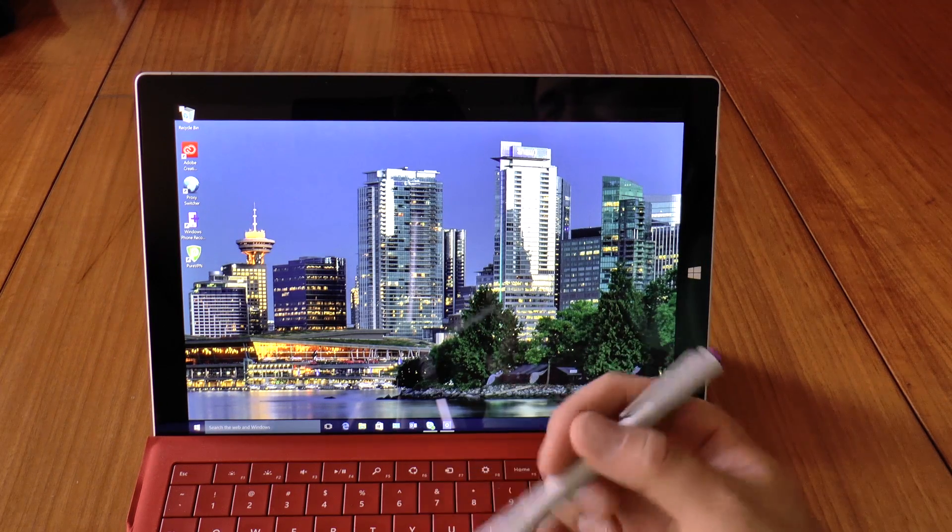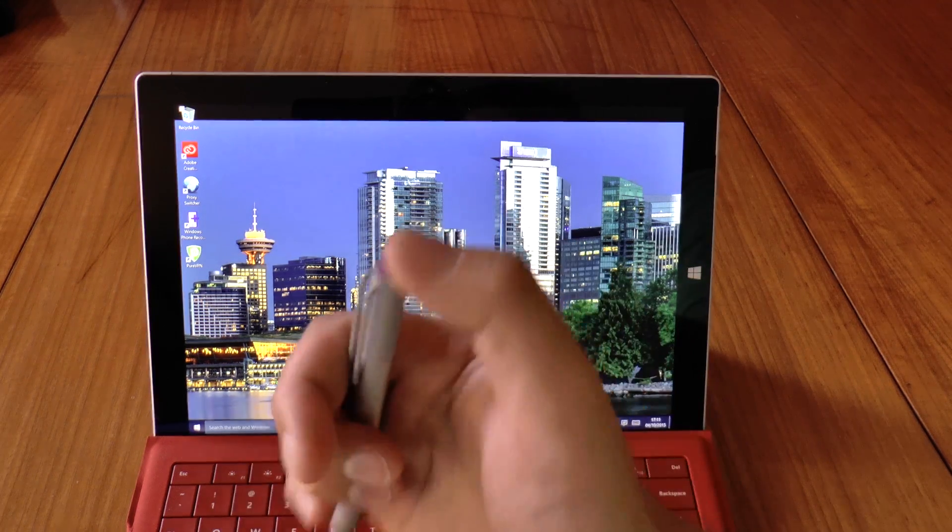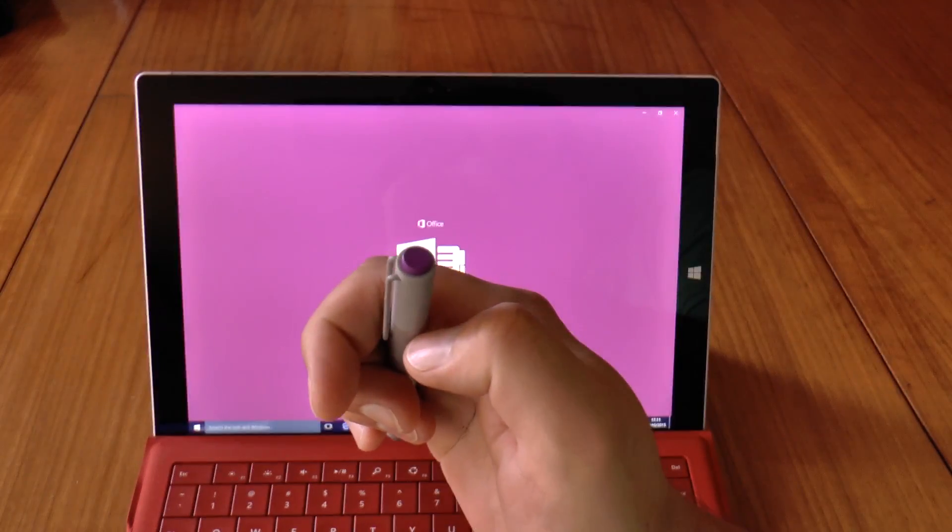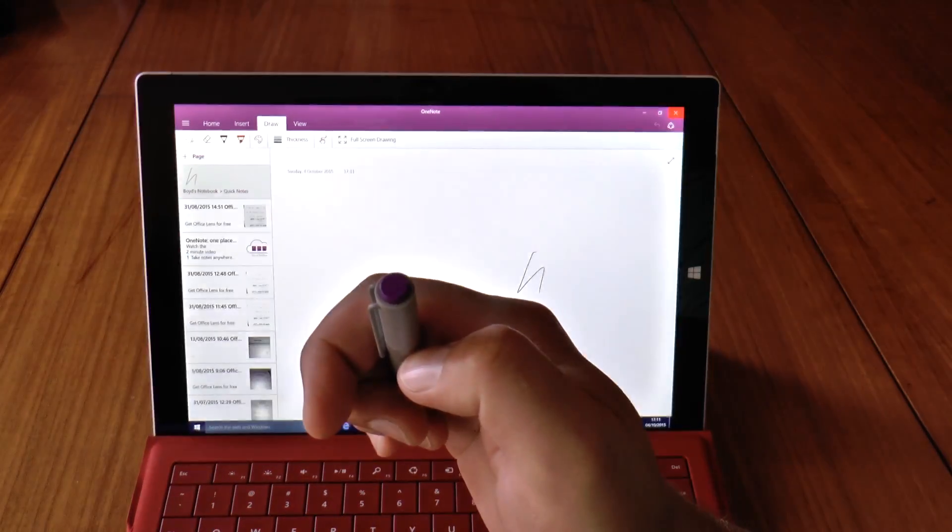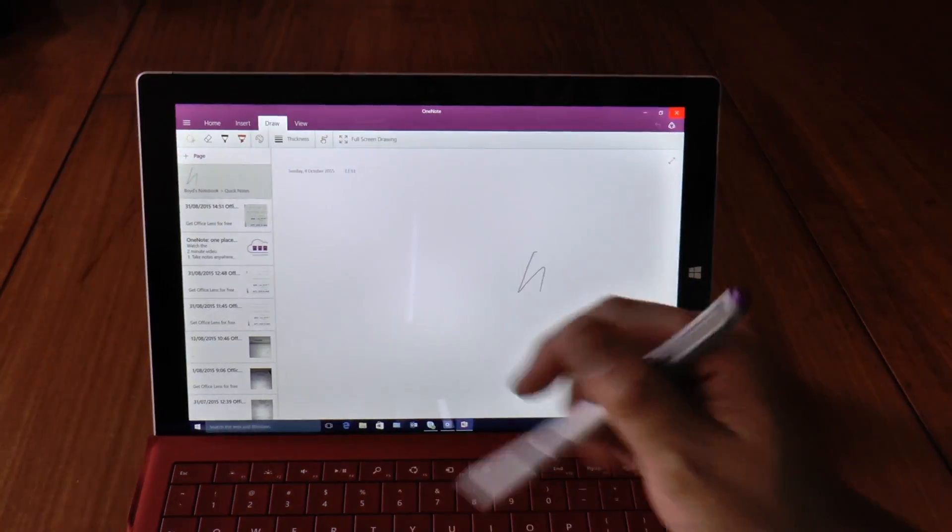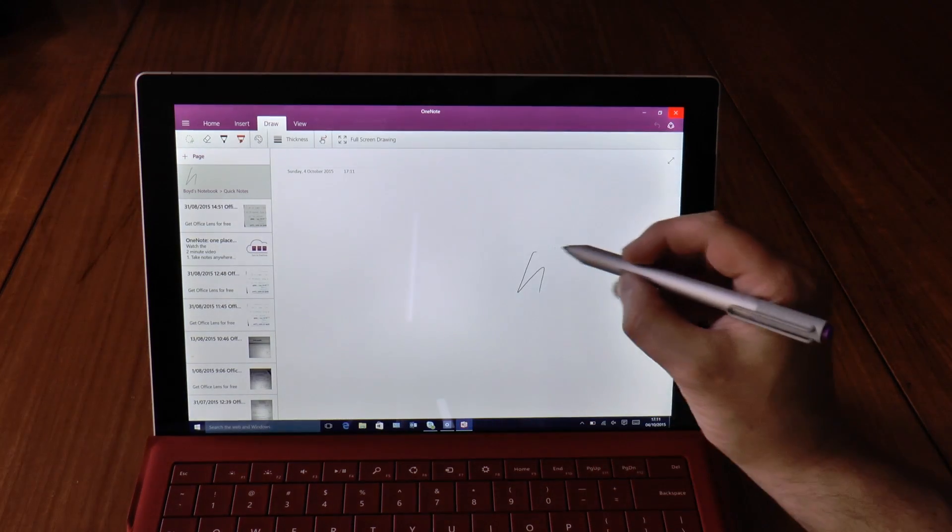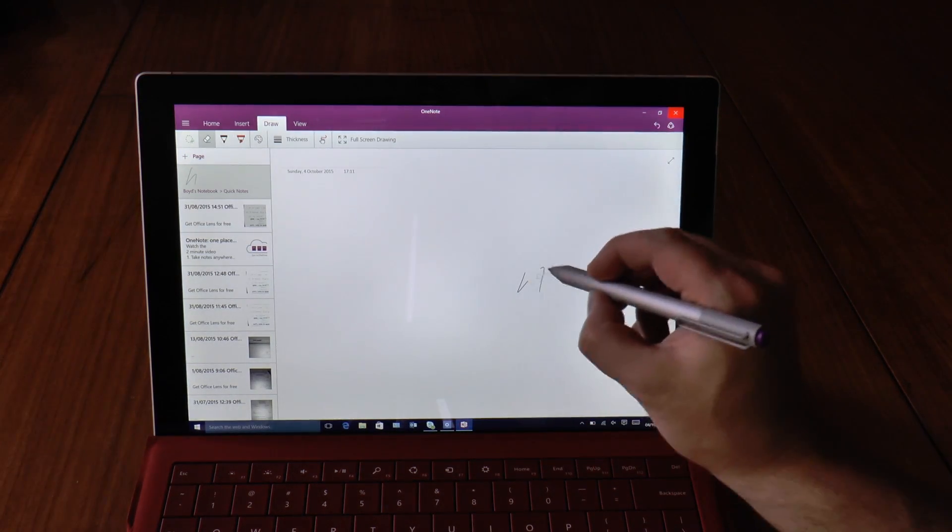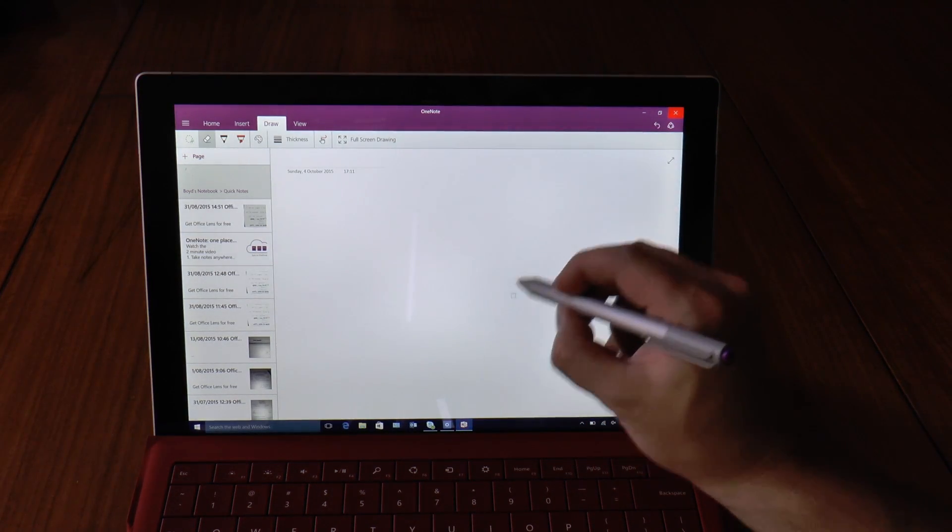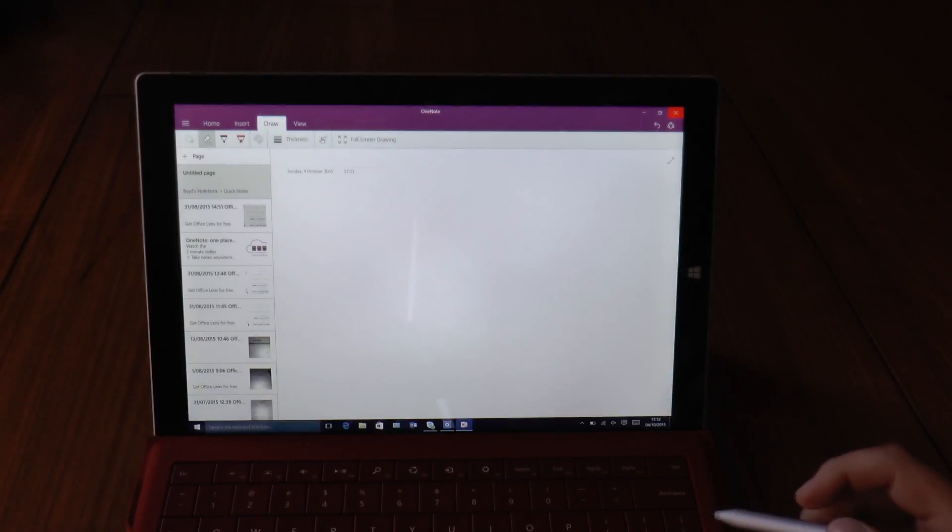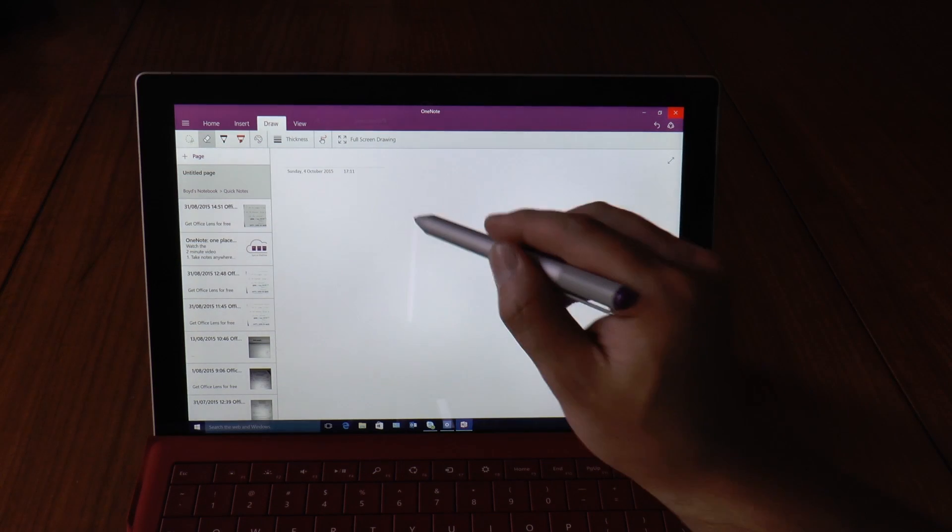But anyway, let's do a quick test. So let's fire up OneNote by clicking the purple button on the top. Alright, I've already got a note here but I'll just scrub that out. And here we go.